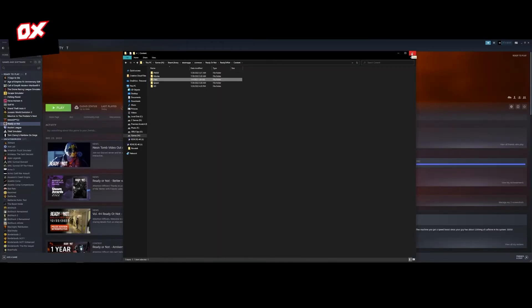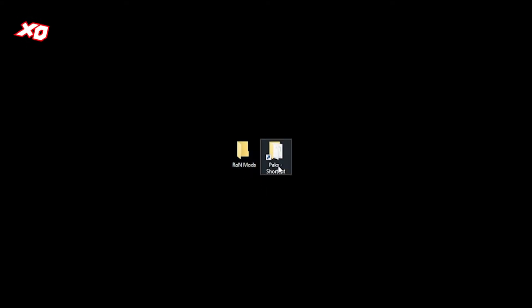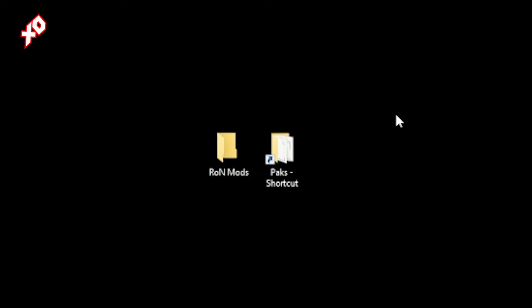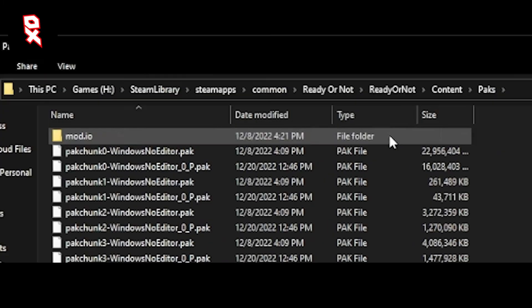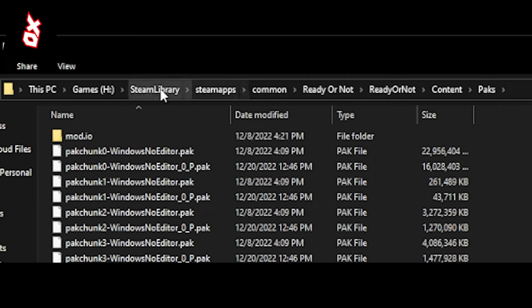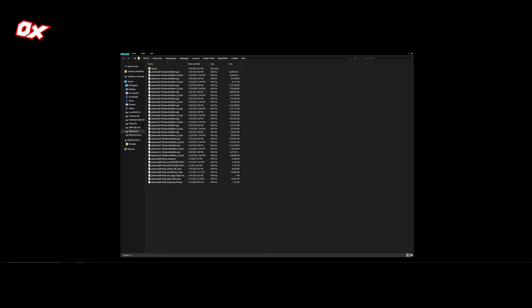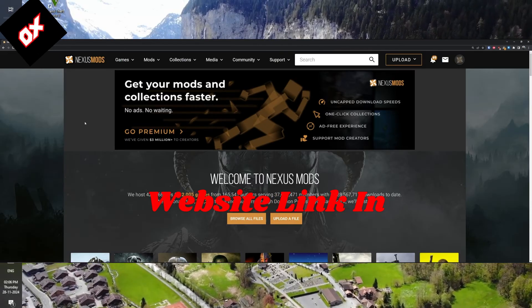Now you can close out of that folder and close out of Steam. So now we have the mods folder we made and we have a PAK shortcut folder as well. Open up this PAK folder and just double check your directory to make sure you got the right one. It should be Steam library, Steam apps, common, Ready or Not, Ready or Not again, content, PAK. If that's correct, go ahead and click.